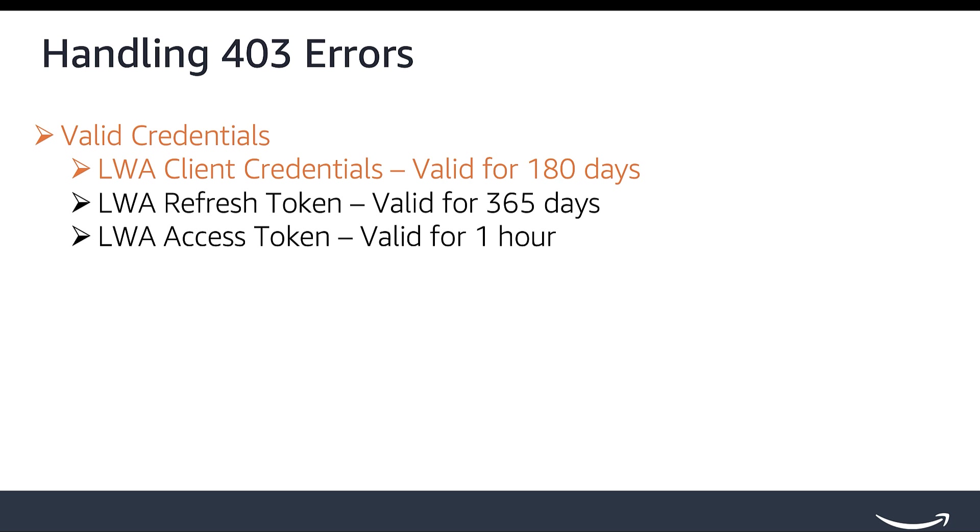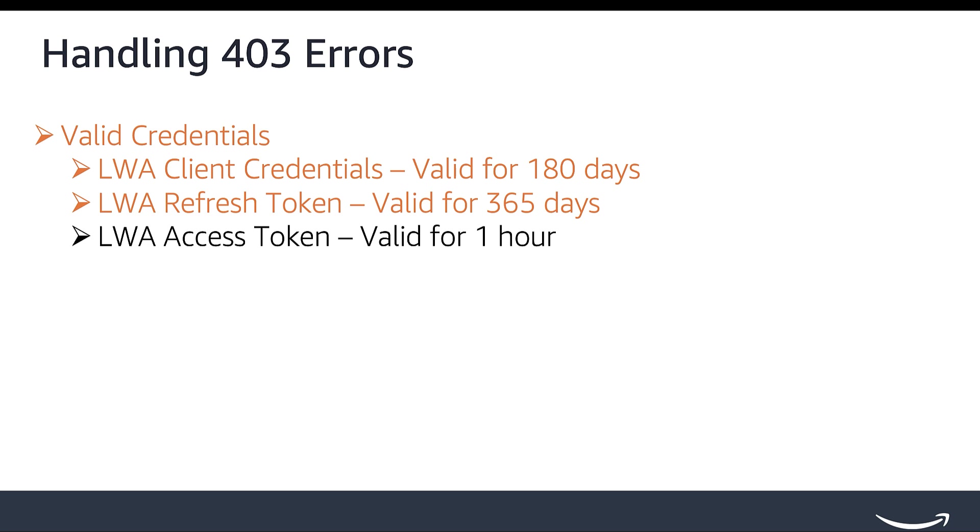For LWA Refresh Token, if you are a public developer, the seller must authorize your app using Selling Partner App Store Authorization or Website Authorization Workflow to obtain an LWA Refresh Token. If you are a private developer, you can self-authorize your app and get the Refresh Token. Refresh Token is a long-lived token that you can exchange with Access Token, and the Selling Partner must re-authorize the application every 365 days.